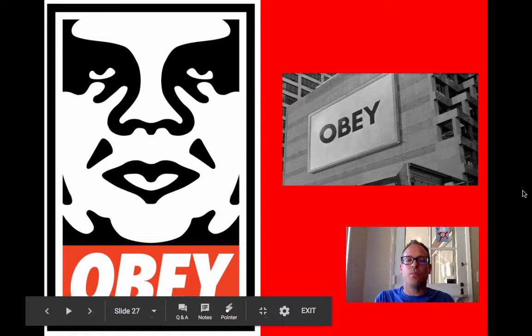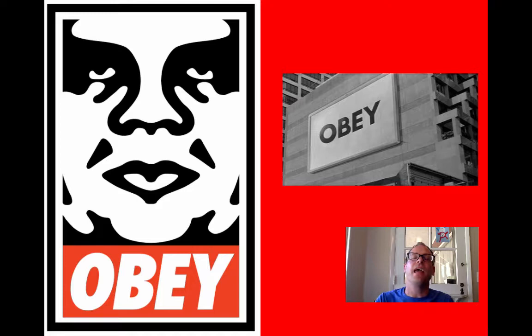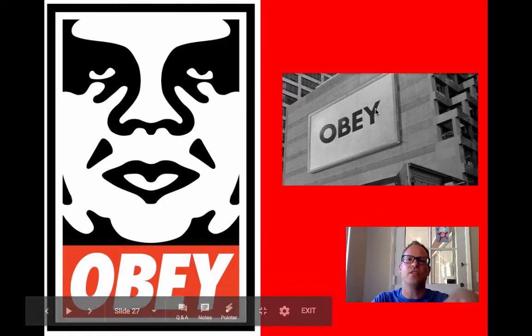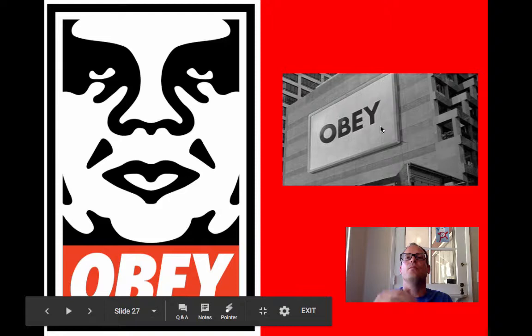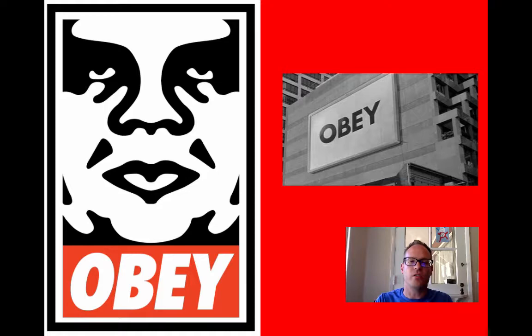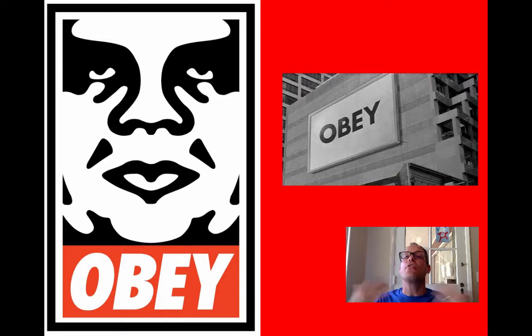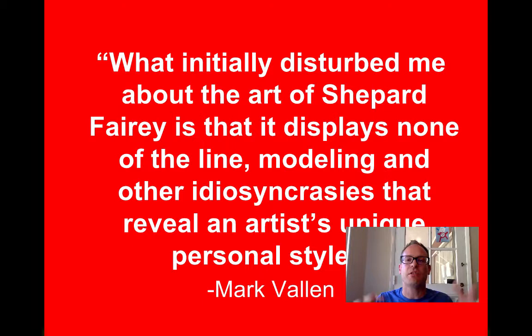Fairey gets the idea to put the word 'Obey' at the bottom of the poster from a movie in the eighties called They Live with Rowdy Rowdy Piper — a classic when he saw it as a kid. In the movie, you put on glasses and can see the subliminal messages being sent to you, and the idea is that people within the society are being told to just obey, do what the media tells you. Now you've all seen Fairey's artwork all over the place. Another artist named Mark Vallon — influential in the punk rock scene in Southern California — looked at Fairey's work and was concerned, and published an article for Vanity Fair about Fairey.